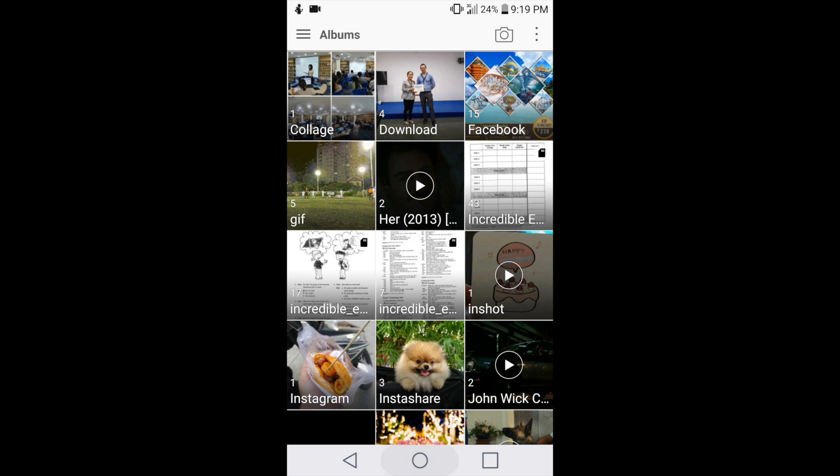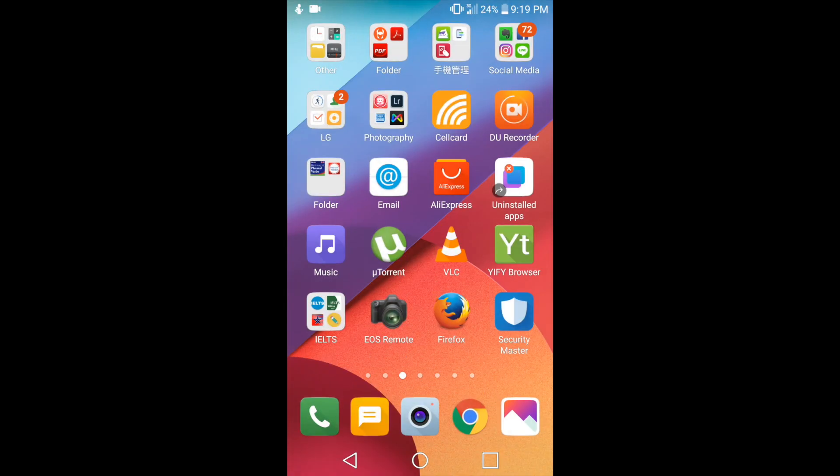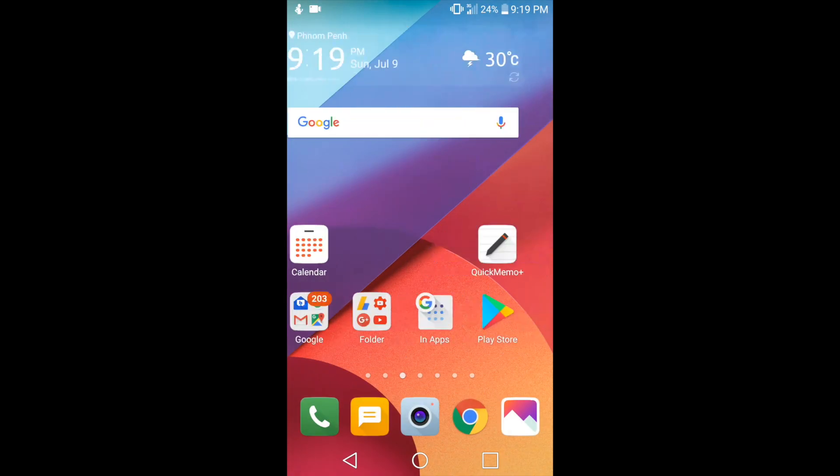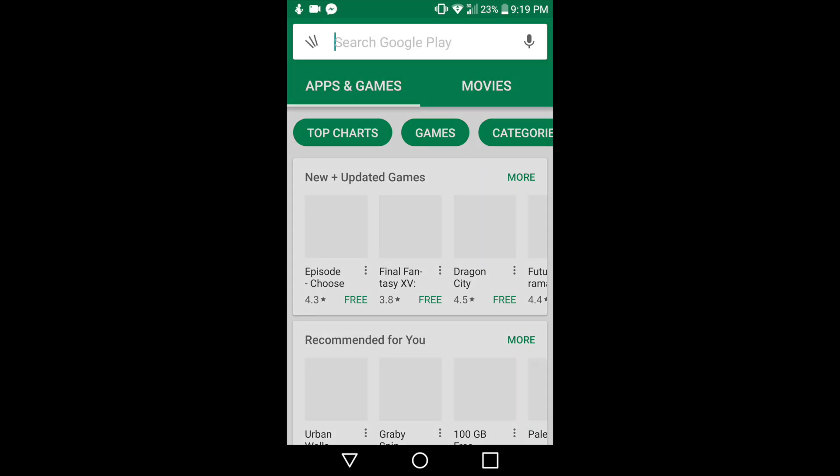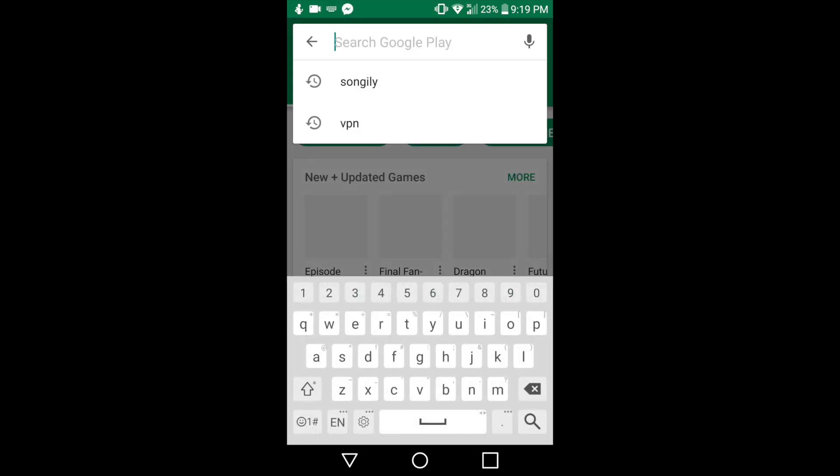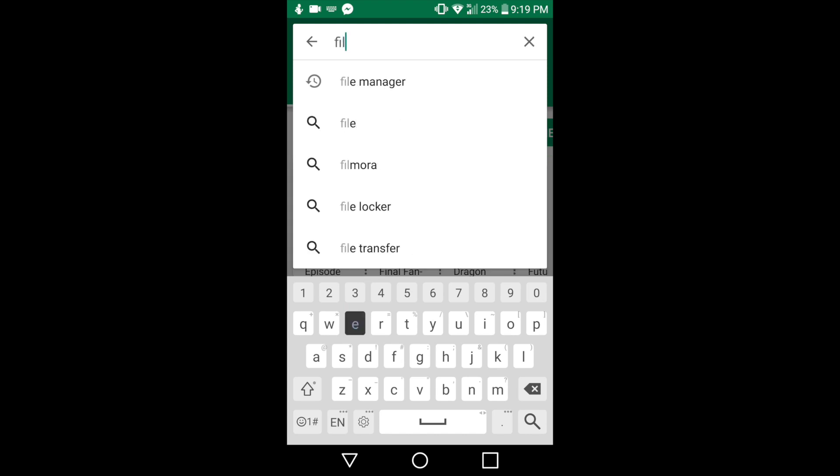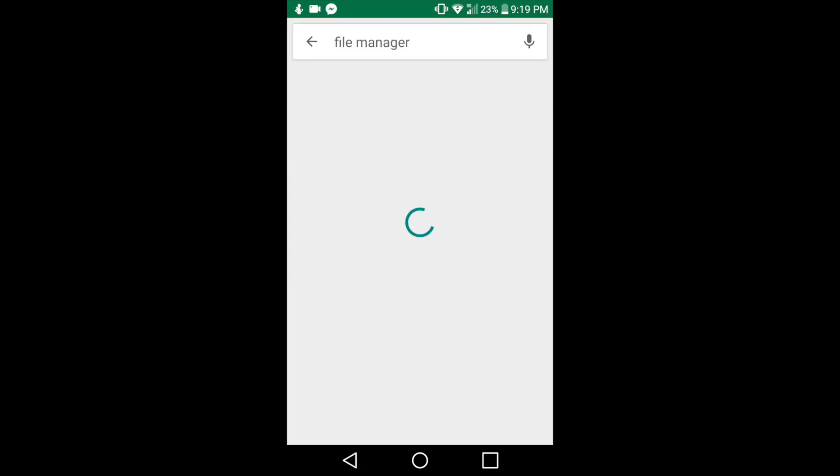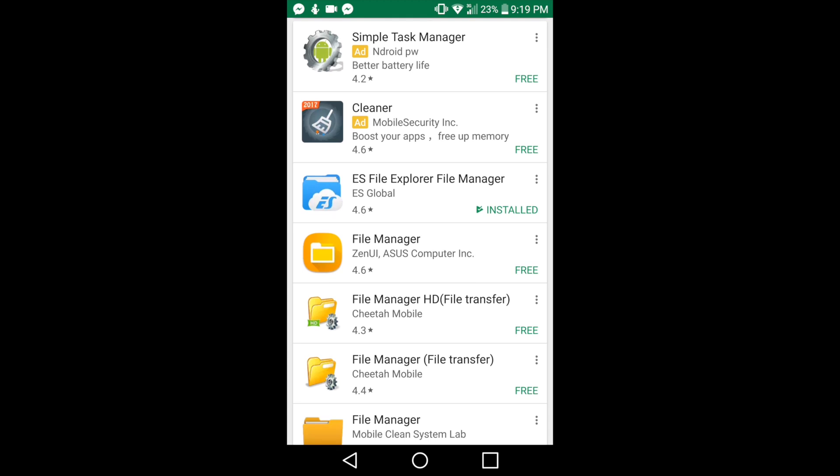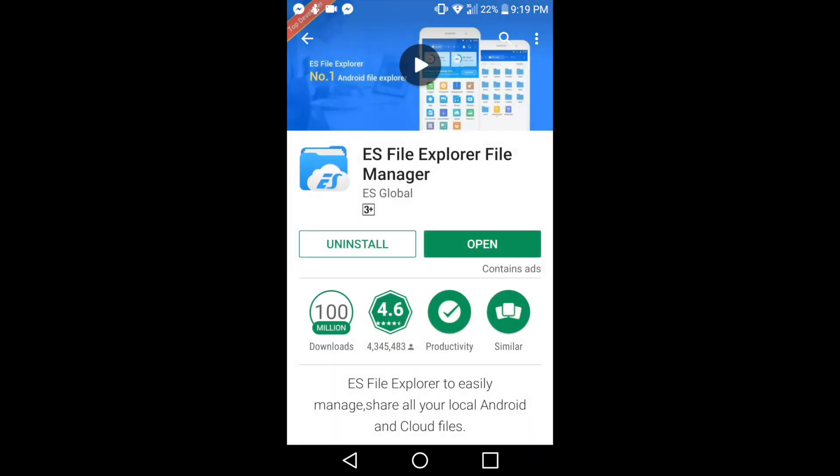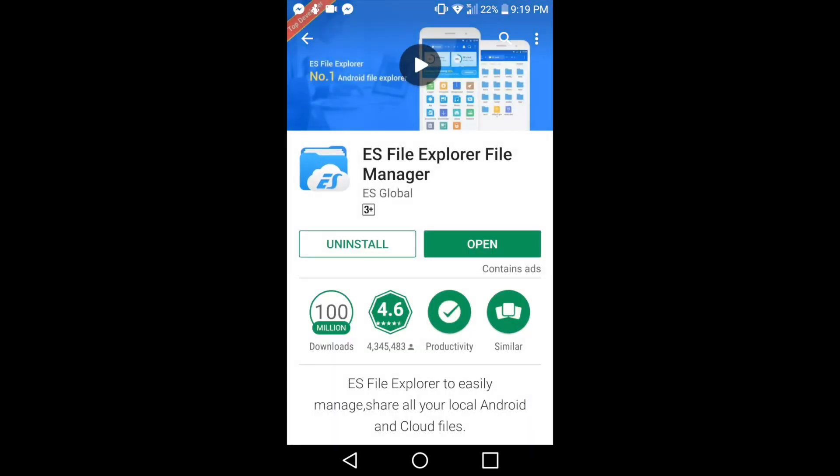What you need to do is go to the Play Store and then search for file manager. I recommend you download the blue one, ES File Explorer File Manager, and then you can open it.